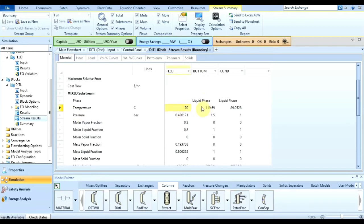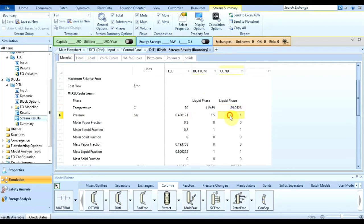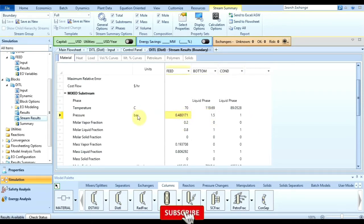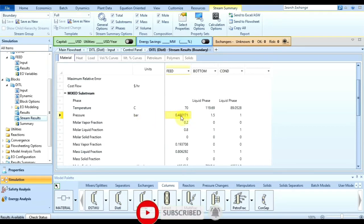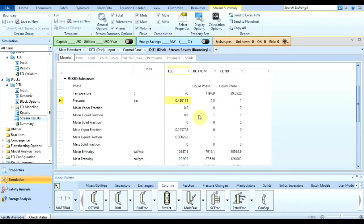The feed temperature we specified is 70 degrees Celsius. The bottom liquid phase is at a higher temperature of 119.69 degrees Celsius, and the condensate phase is at 89.0258 degrees Celsius. The pressures match what we specified: 1 bar for the condensate and 1.5 bar for the bottom. The feed pressure has been calculated as 0.48. The mole vapor fraction in the feed is 0.2 and mole liquid fraction is 0.8.